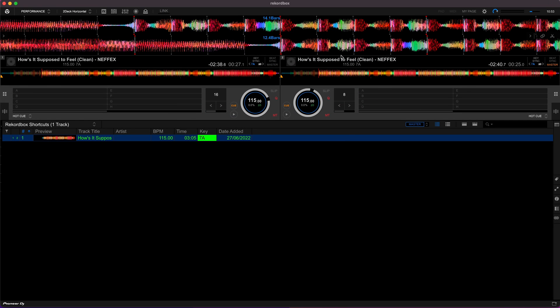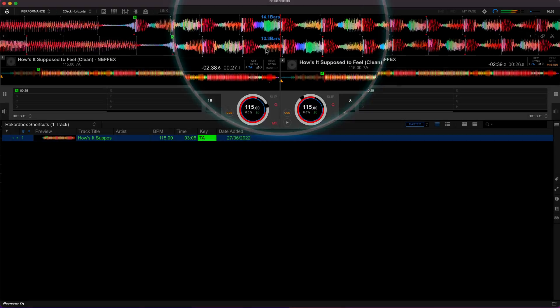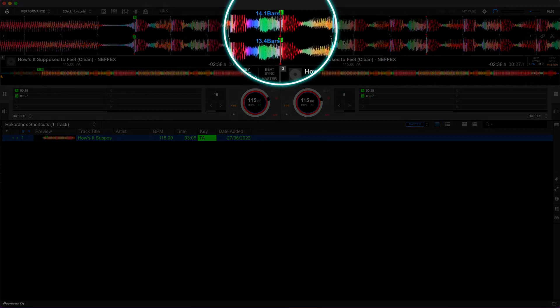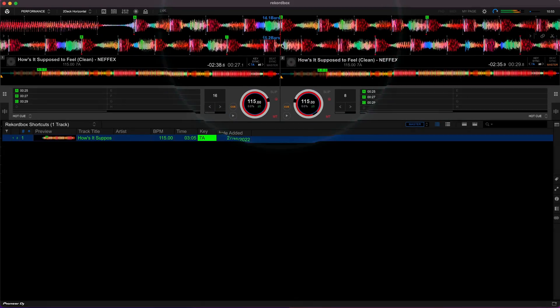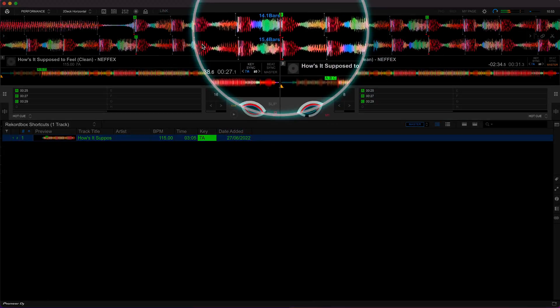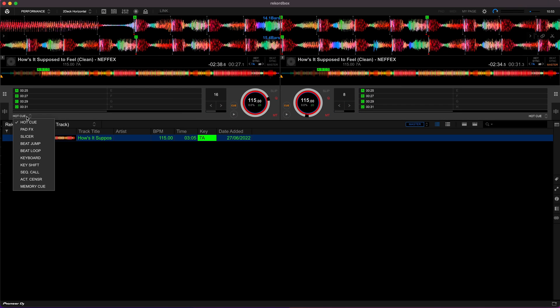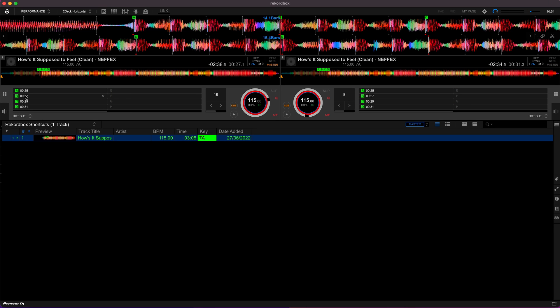On deck two, six is the equivalent of the first one and then upwards to nine. So to set the first one press six then seven, eight, and nine and that's a really quick way of setting hot cues without having to manually go into the hot cue panel, moving your mouse and then setting them all.